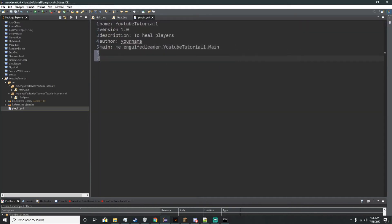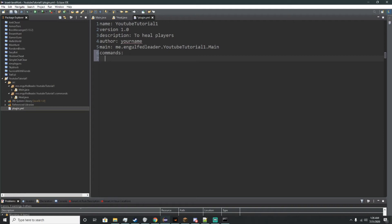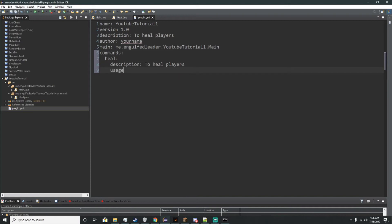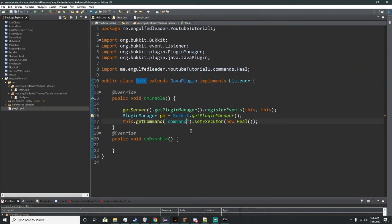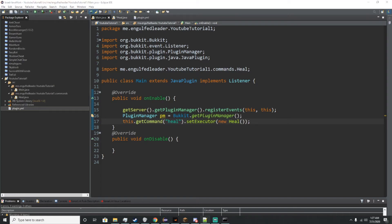One more thing we're going to put inside here — we'll add a commands section. Two spaces, we'll call this heal. Enter, two spaces, description: to heal players. And we'll do usage: /heal. We'll go back to our main method and change the command to heal — lowercase or capital doesn't really matter, but we'll stick to everything lowercase so nothing gets messed up.